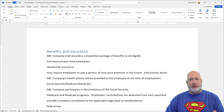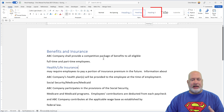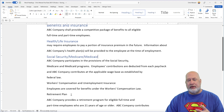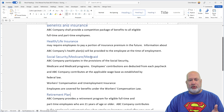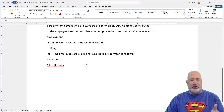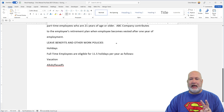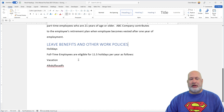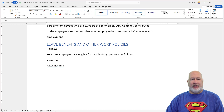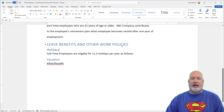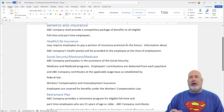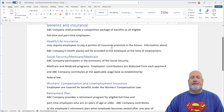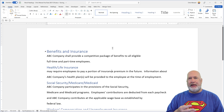You can have nine heading styles. In case you're wondering where Heading 3 is — as soon as I apply Heading 2, there is now Heading 3. I've got a few more Heading 2s for benefits, and then the second Heading 1, or the second main topic in this document, is Leave Benefits and Other Work Policy. Vacation is a Heading 2, and Holidays is a Heading 2. So I have two Heading 1s and multiple Heading 2s.